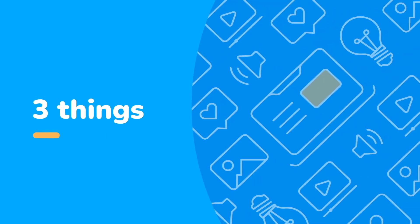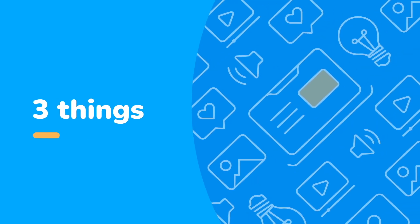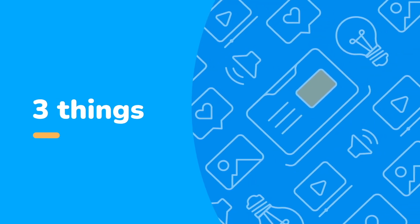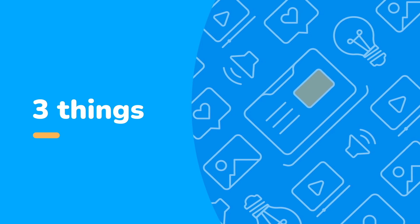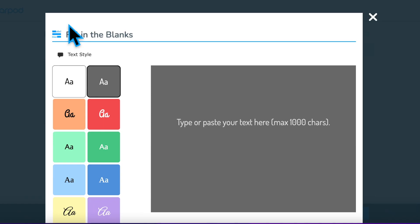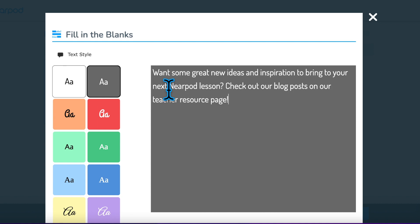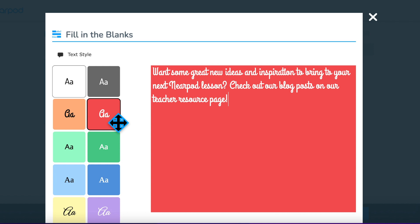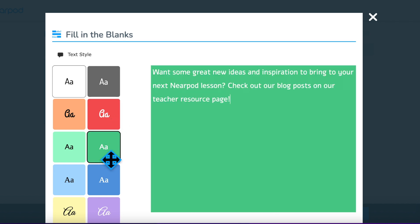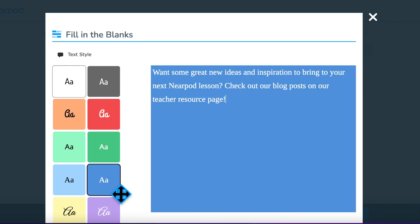There are three basic steps to creating or editing a fill-in-the-blank activity. Step 1: Type or paste copied text into the gray box. Remember to keep it under 1,000 characters. You can vary the text by size, color, or style using the 10 options on the left side of the screen.